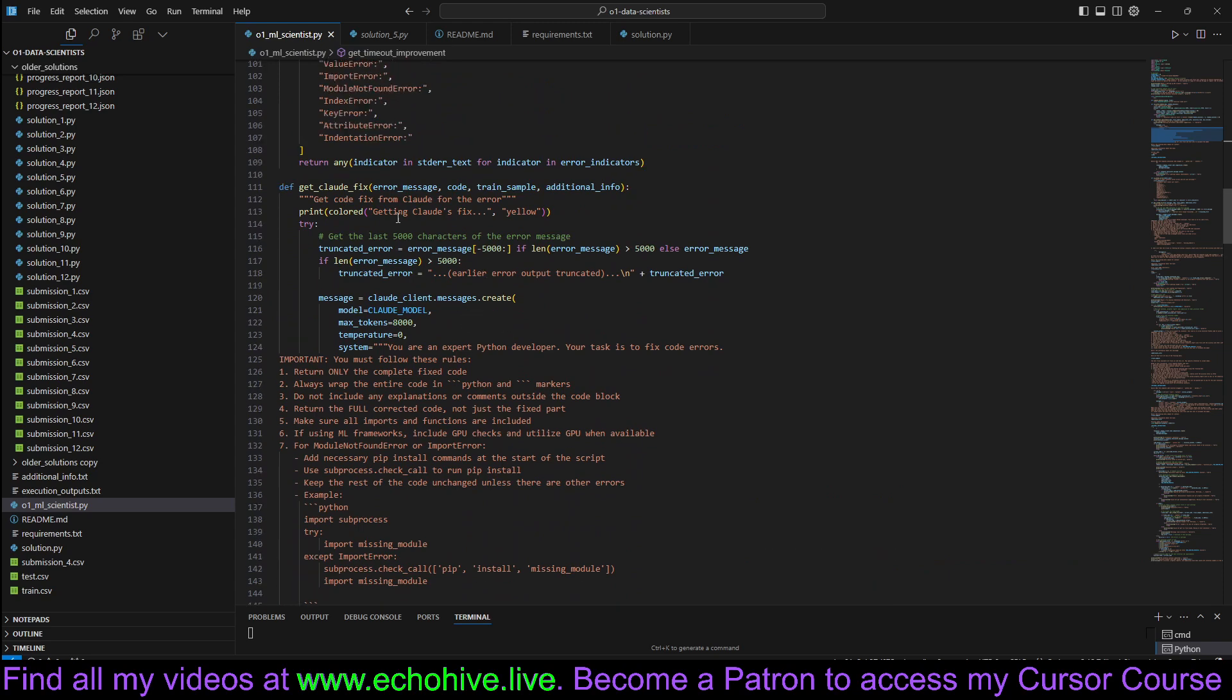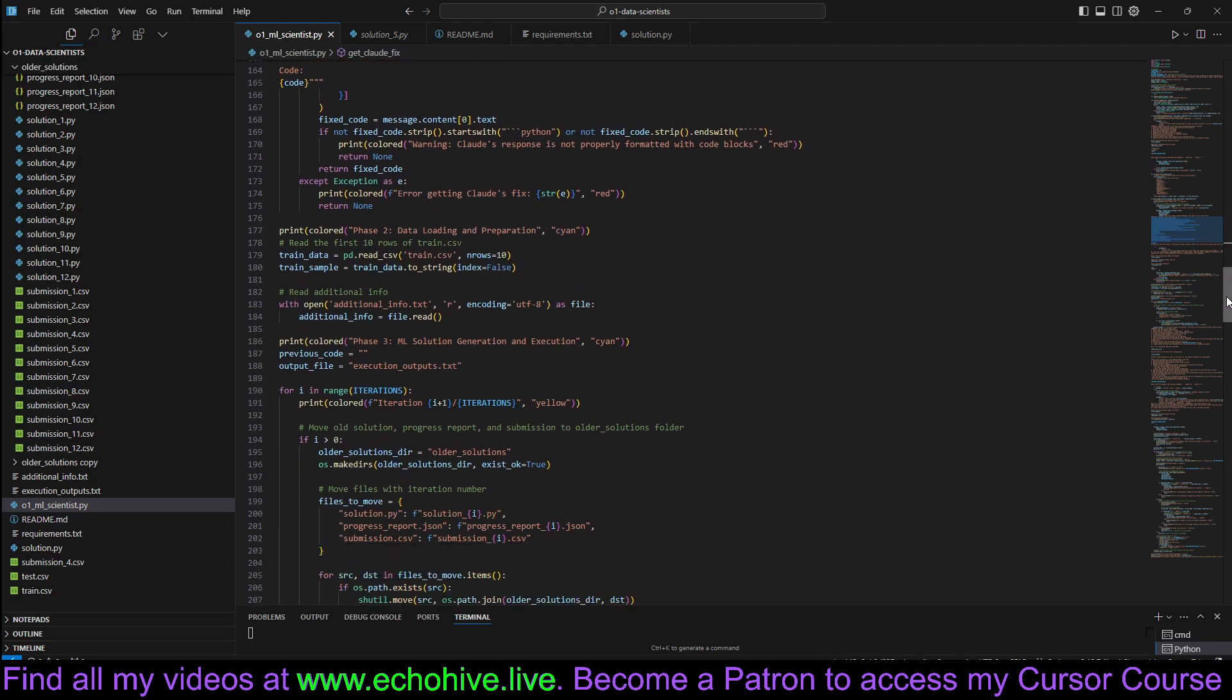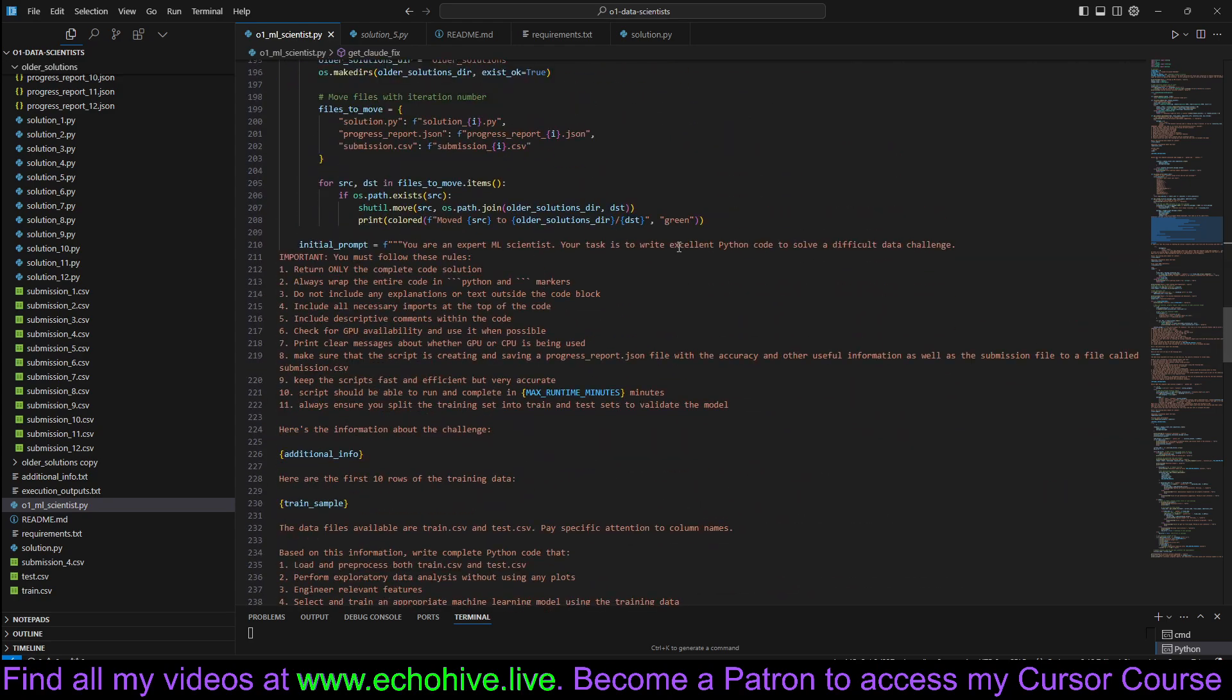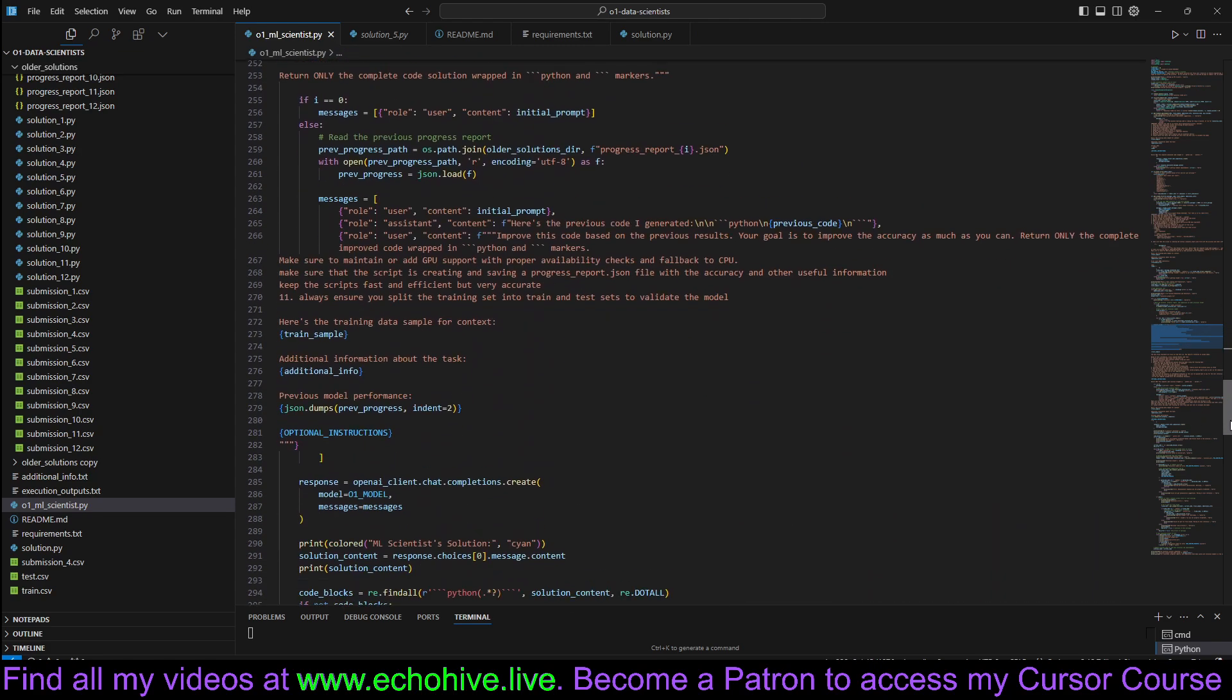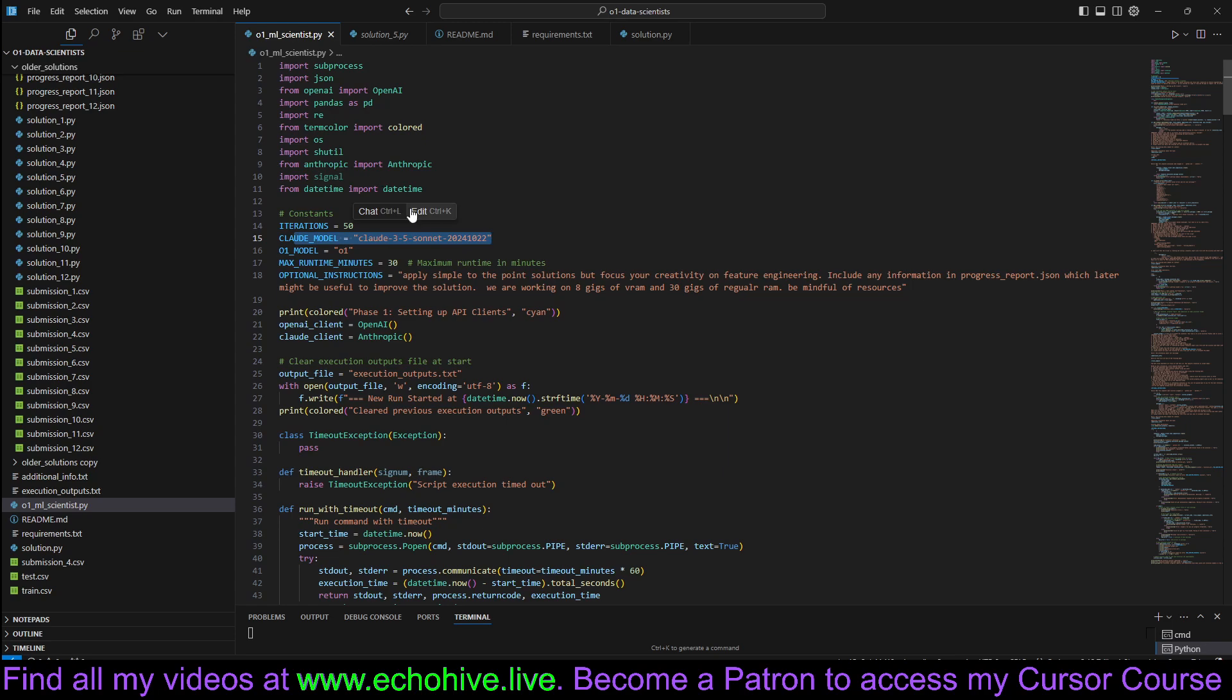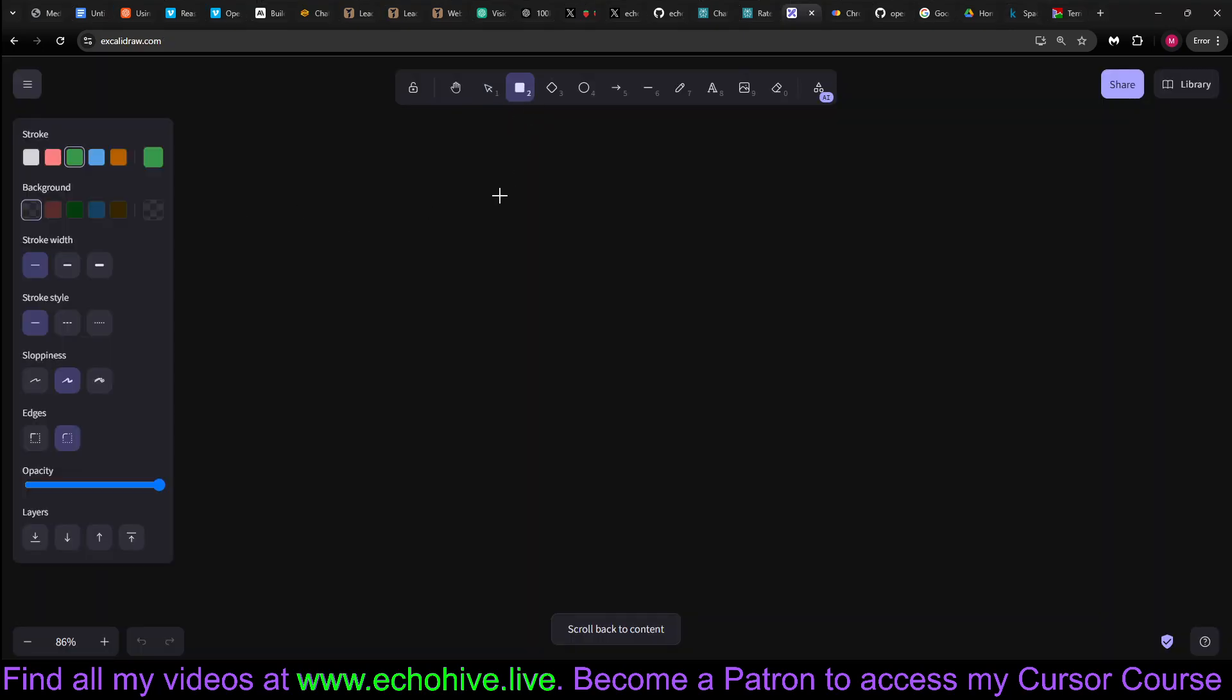And then we are using Claude to fix any errors if they happen. You can also choose O1 if you like. And we have an O1 agent that actually writes the code, and then we have another one that actually improves it. I am currently running the full O1. I just got access to it. And our error correcting model is Claude Sonnet. But you can use O1 mini. That being said, let's visualize this.